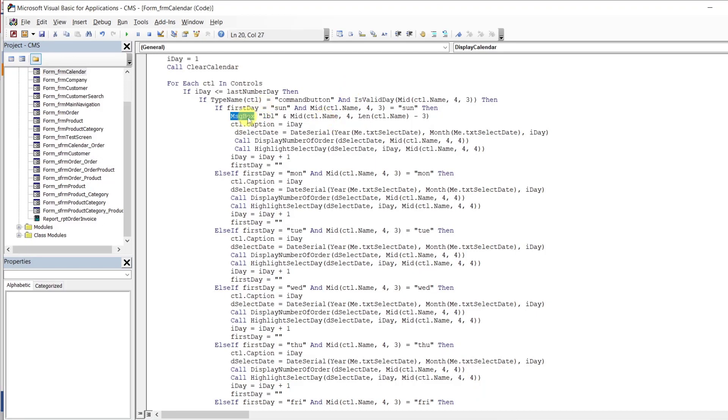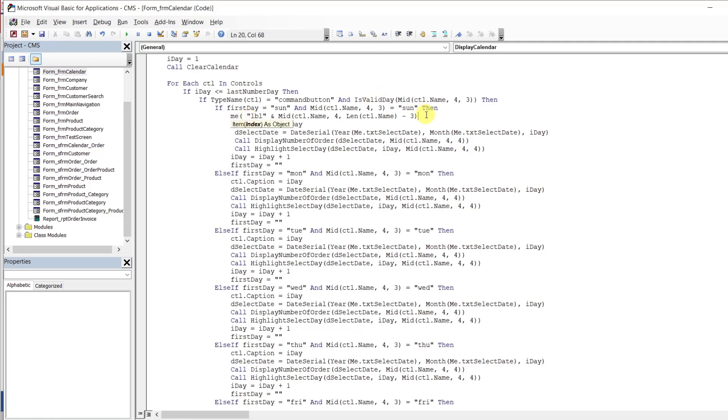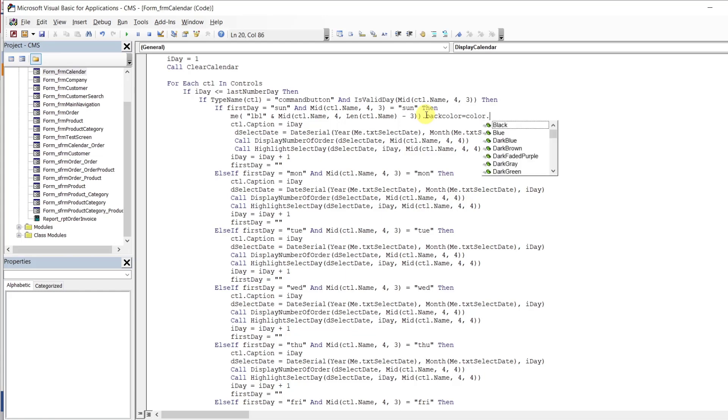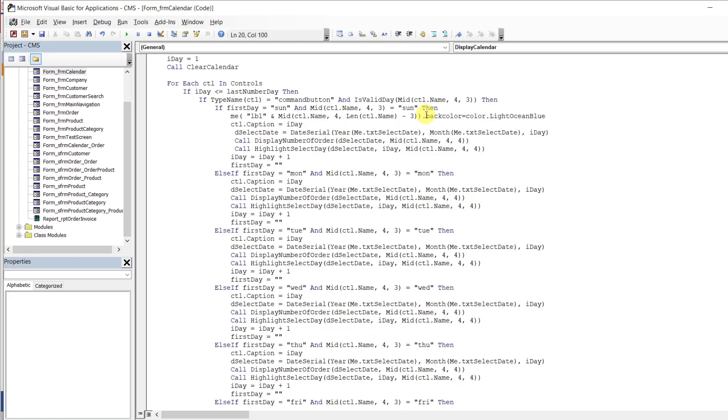So what we need to do here, if we say me right here in front, parentheses, and then close it out and say back color equals color. How about light ocean blue like we had. And let's take a look. It's going to highlight that label for that control.